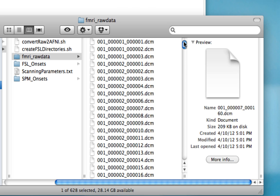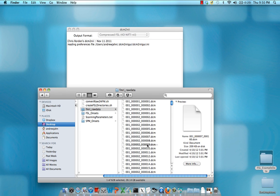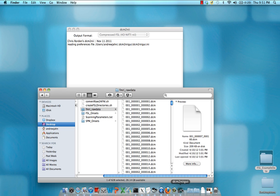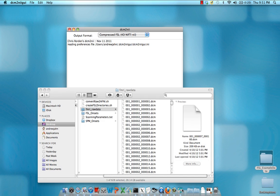Once we're done with that, we can select any of these images, literally any one of them, and click and drag it over to this icon, the DICOM to NIFTI GUI icon in the dock, and release it.